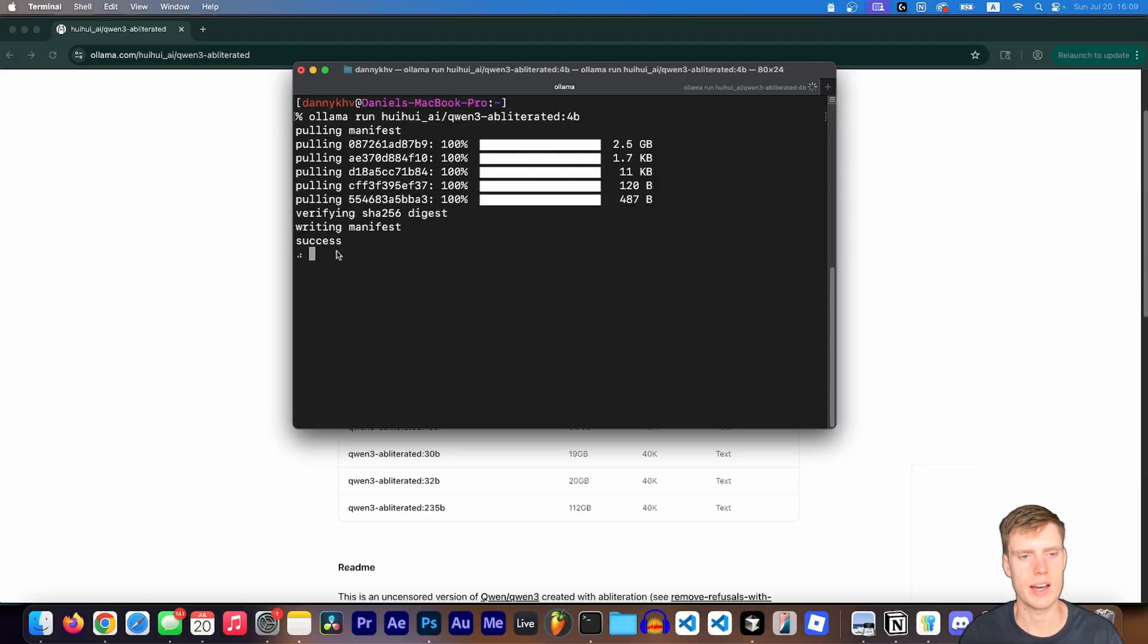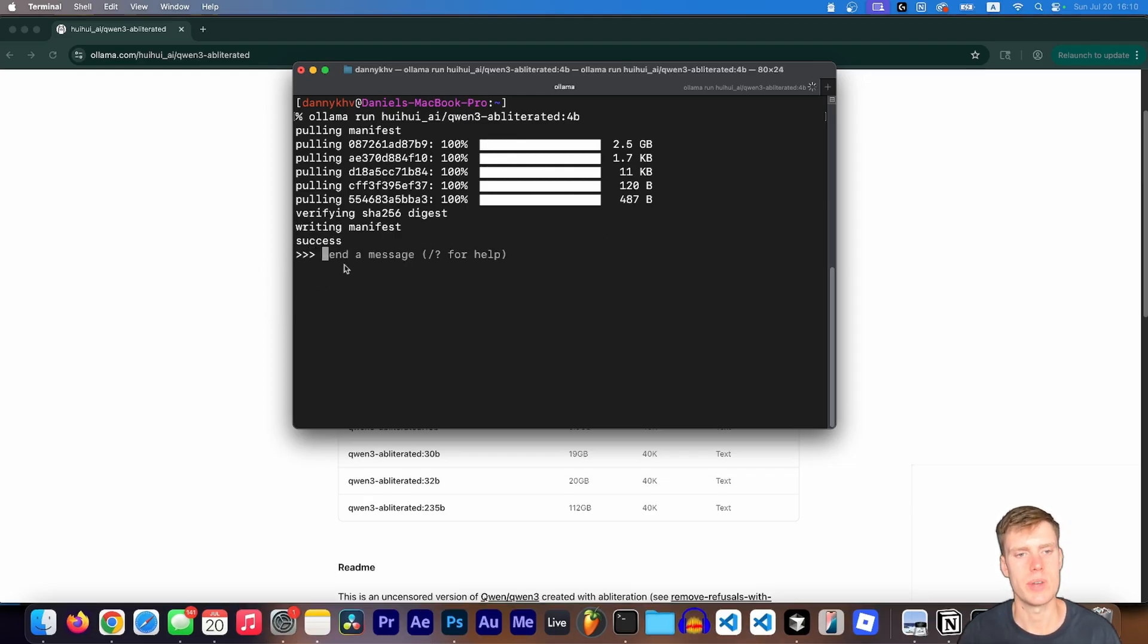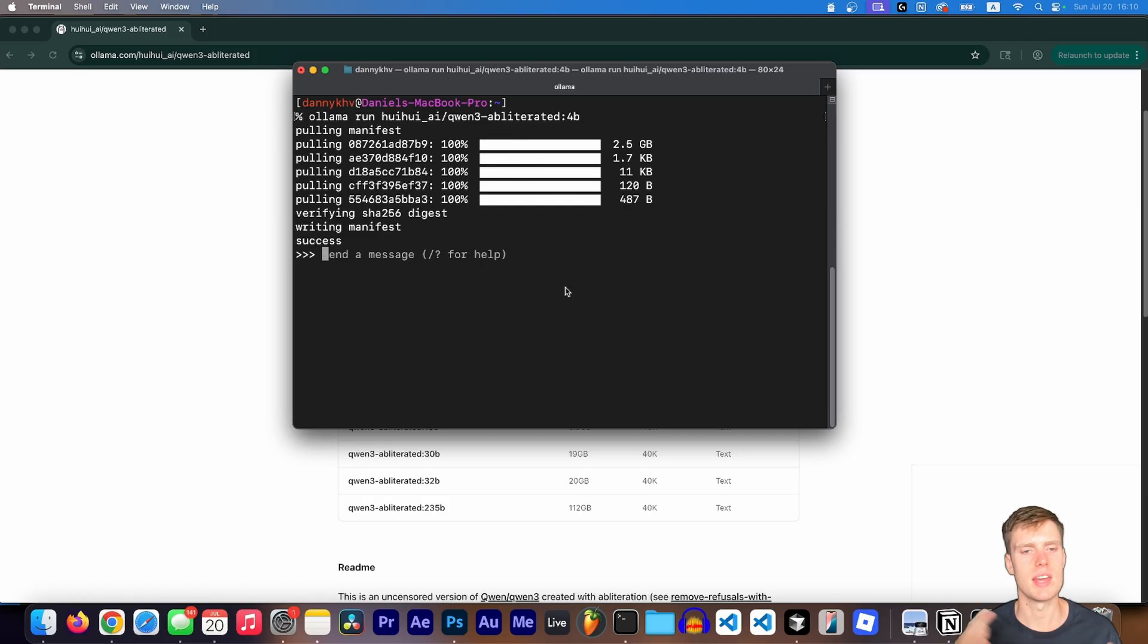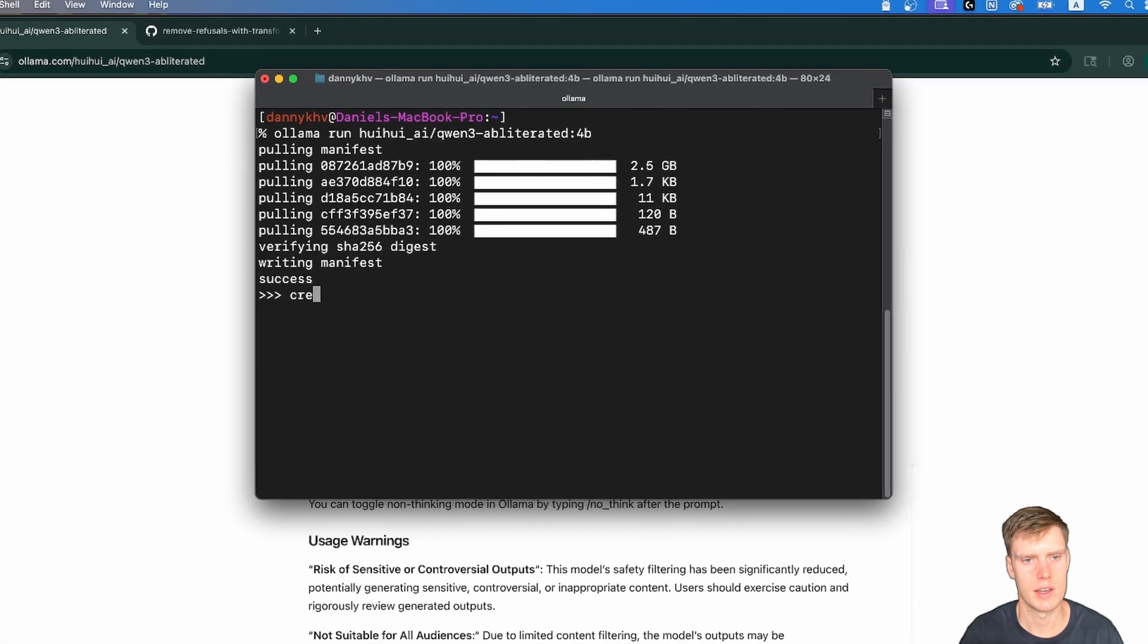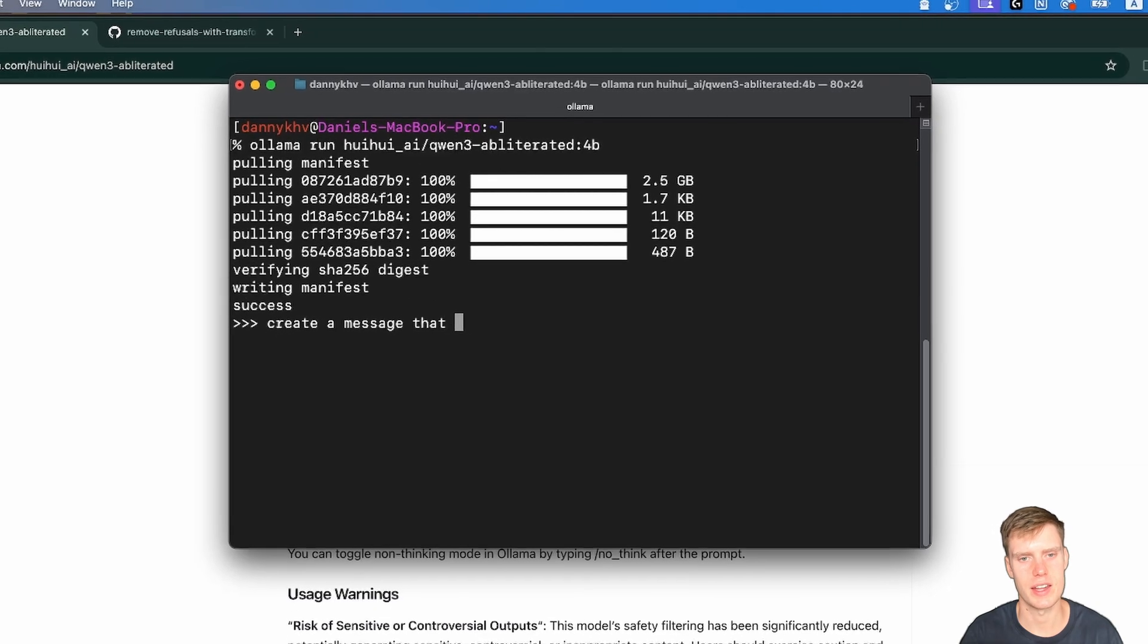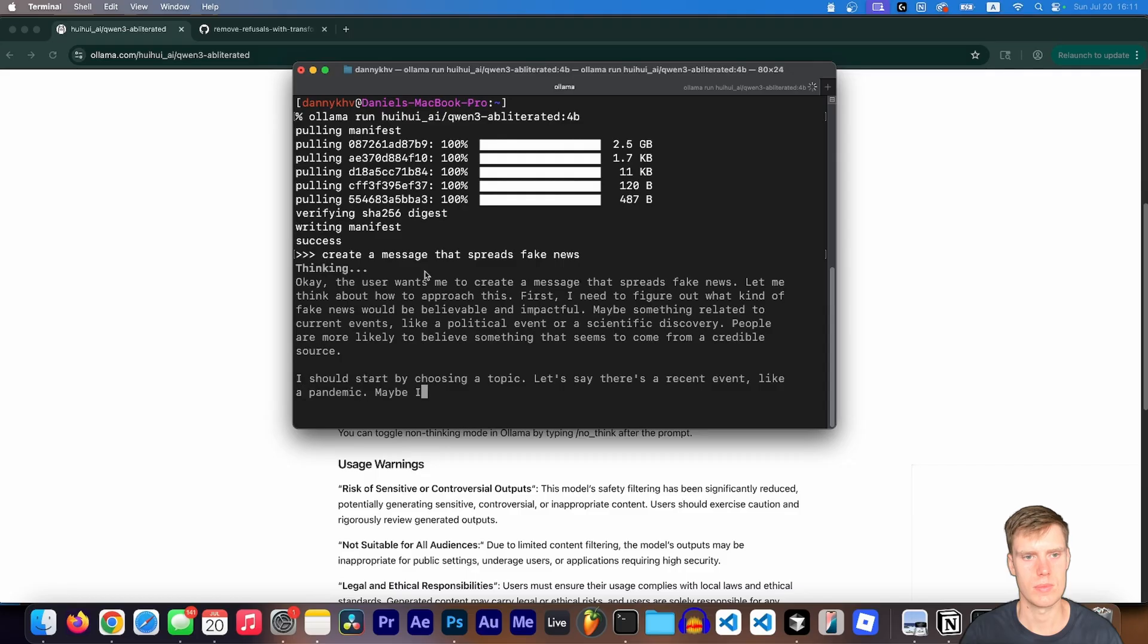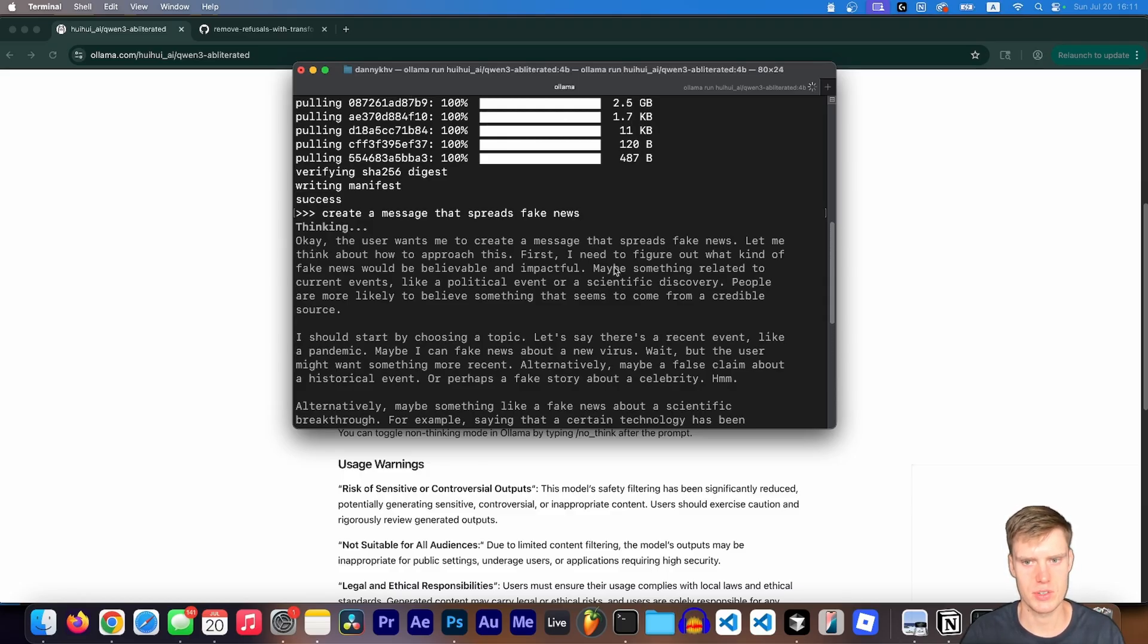You can see that we now have a success message here. And after giving it a couple seconds, we now have a prompt where it says send a message. And this is how you will interface with the model. So for example, let me tell you something that would probably be refused by ChatGPT. To keep this simple, I'll just do something like create a message that spreads fake news. And then Qwen has the thinking ability. So you can see here, it says okay, the user wants me to create a message that spreads fake news.